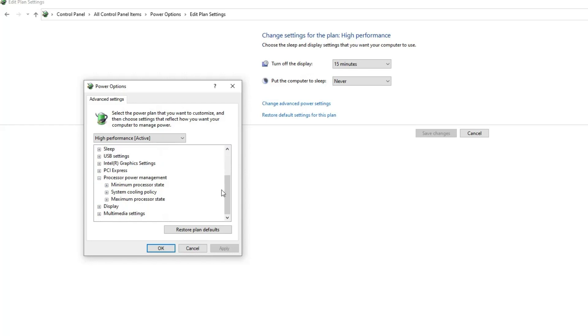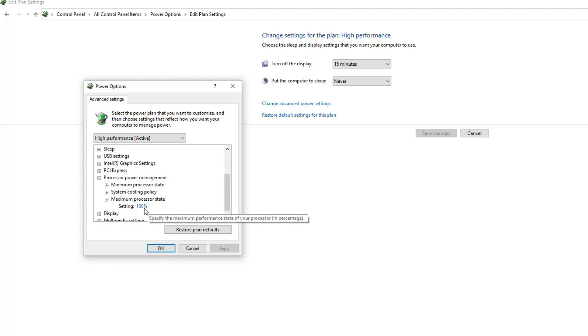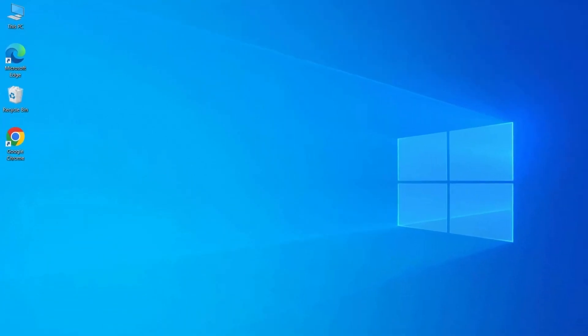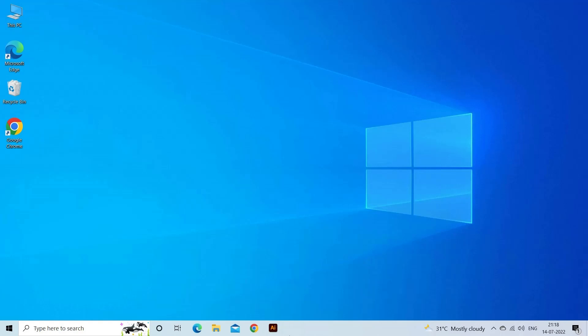Under Maximum Processor State, make sure it's set to 100%. Save the changes and exit the Power Options window.